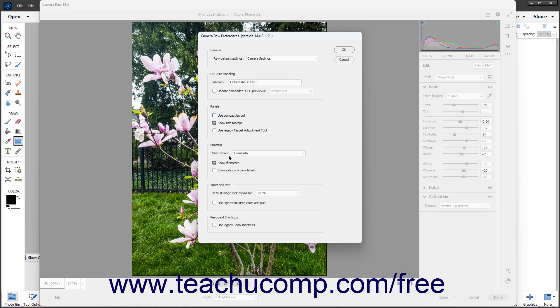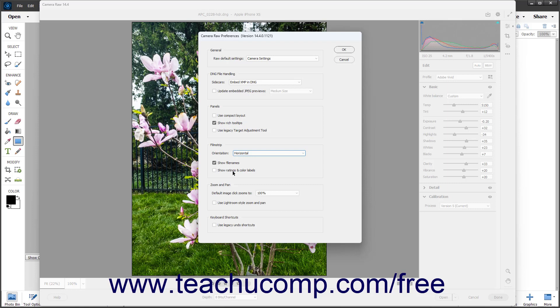The filmstrip settings let you determine the appearance of the filmstrip. Use the Orientation dropdown to select whether you want a horizontal or vertical filmstrip. To show file names in the filmstrip, check the Show File Names checkbox. To show Ratings and Color Labels, check the Show Ratings and Color Labels checkbox. You can uncheck either checkbox to hide them instead.